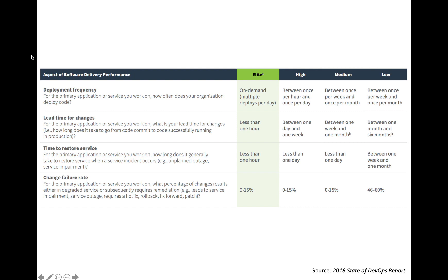Change failure rate is another example: how often do you experience a failure after making a change? This goes to the quality of the software you are delivering. Low IT performers have a high change failure rate — anywhere from 46% to 60% failure rates, meaning that up to 60% of the time after they deploy a new update to production, they have some sort of failure or defect introduced into their production service. Elite organizations may still introduce failures, but at much lower rates — anywhere from 0% to 15%.